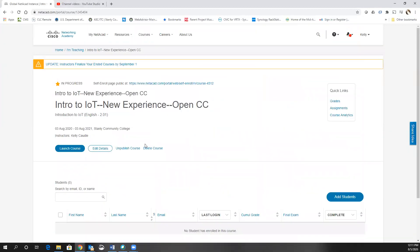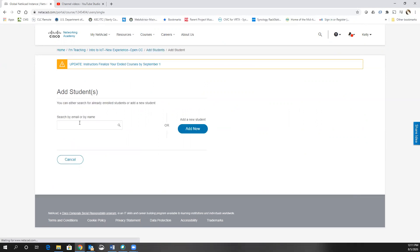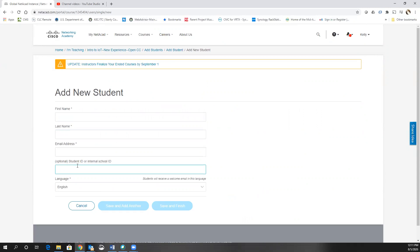At this point you can click on add students and there are several different ways to add students. The easiest way is simply to click add student and then you can click add new student. At this point you'll put in their first name, last name, email address, and if you have a student ID or internal school ID you can add that here.